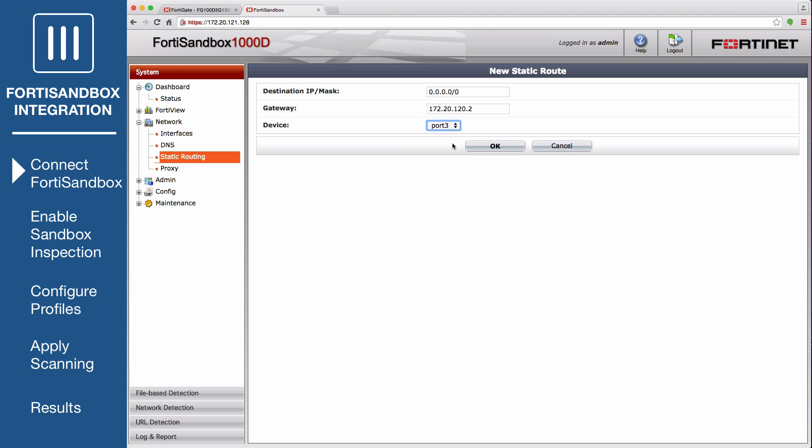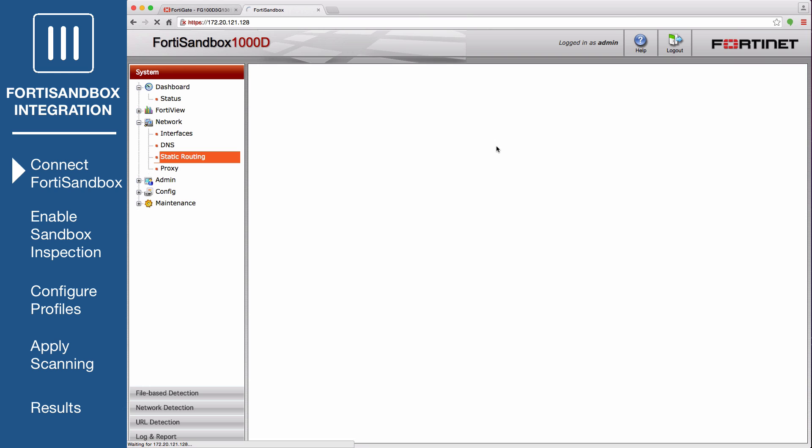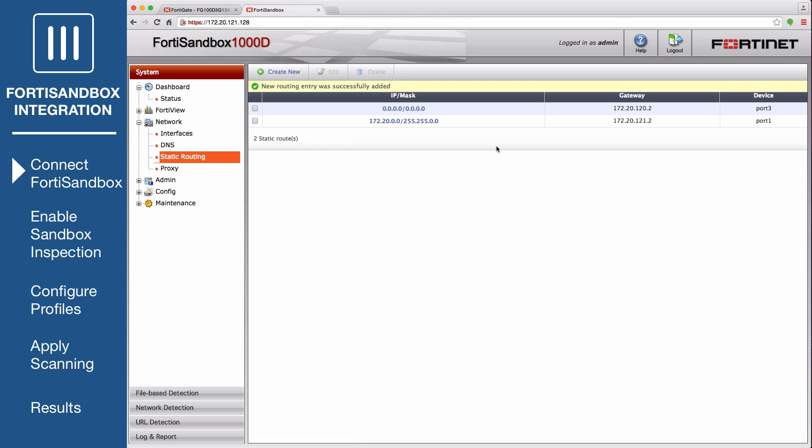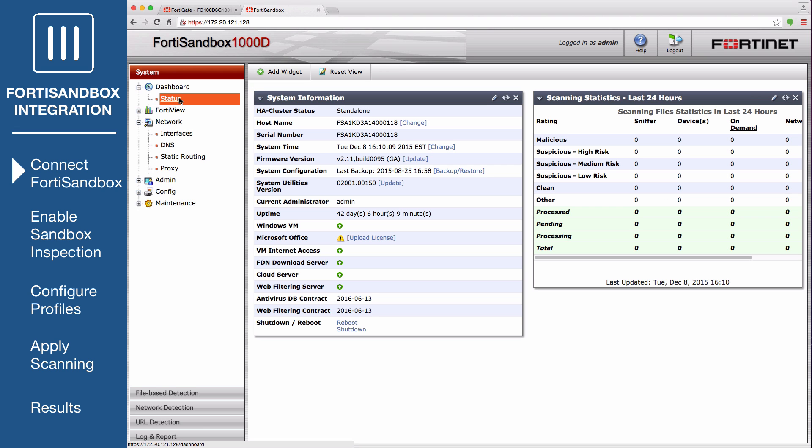Now that the FortiSandbox has access to the internet through port 3, it will start to activate its VM licenses. Go to System Status and wait until a green arrow appears next to the Windows VM. This means that the activation process is complete and you can move on to the next step.